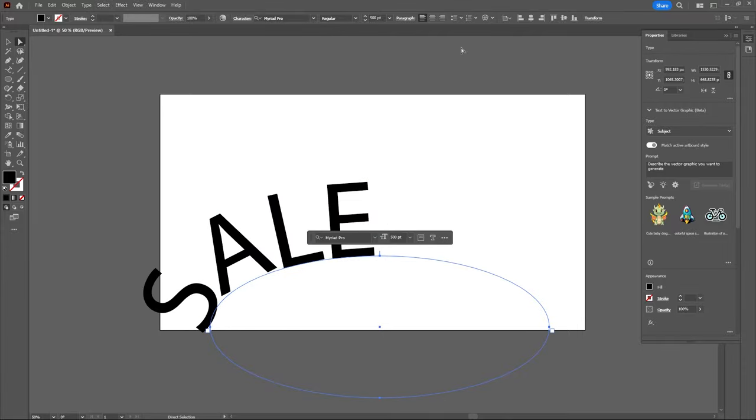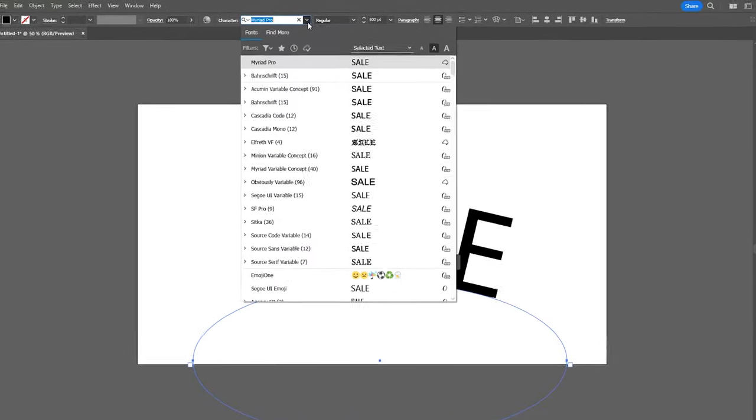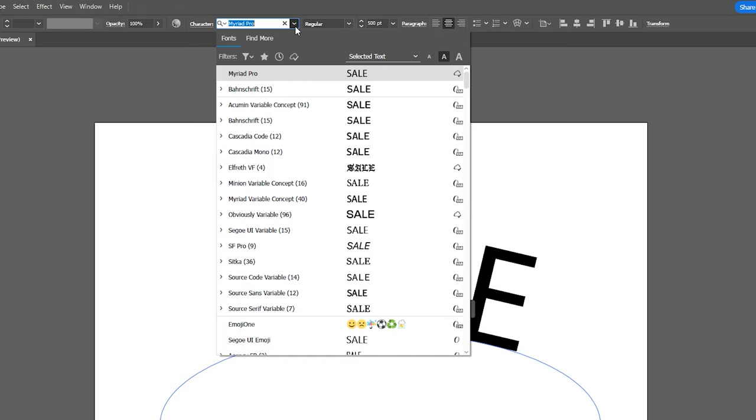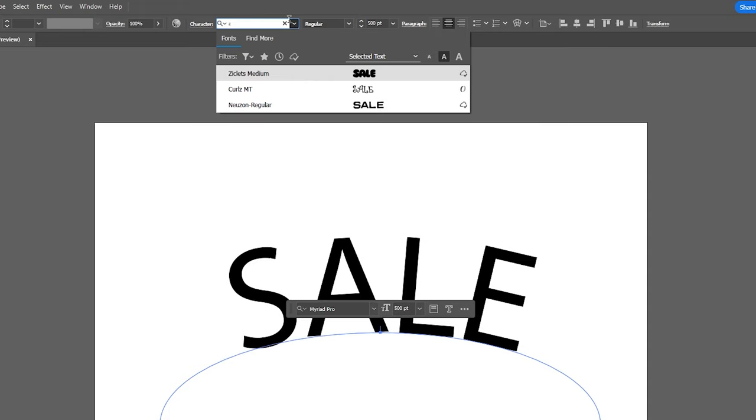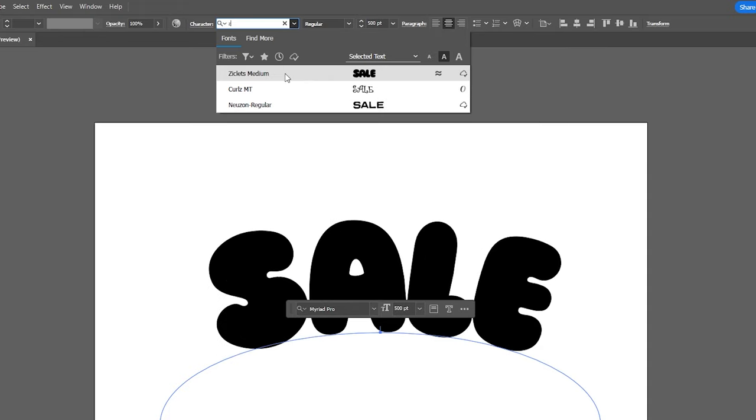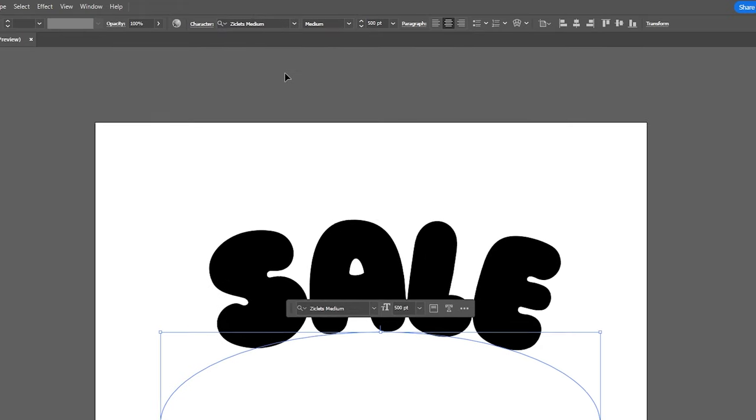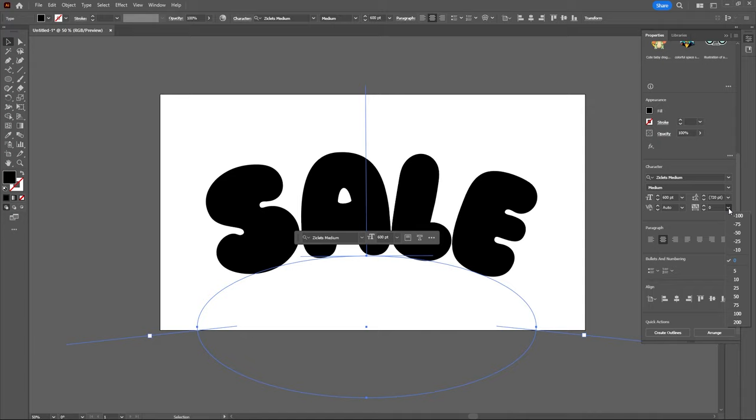Then once my text is centered I'm going to change my font to Ziklis Medium which gives me more of that bubble look, and this font is currently available on Adobe Fonts.